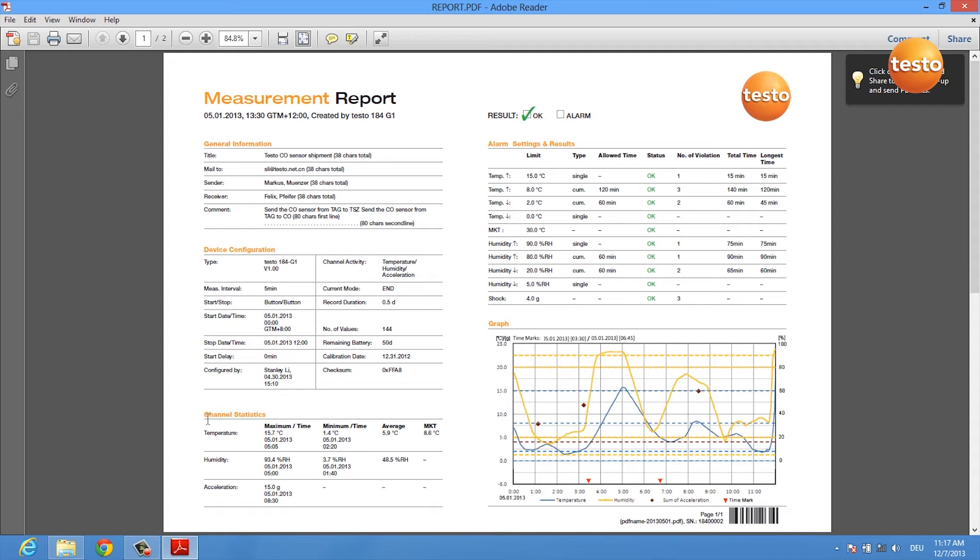And you get some statistics for each channel including MKT calculation. You are informed if there has been an alarm or not, which is very important.